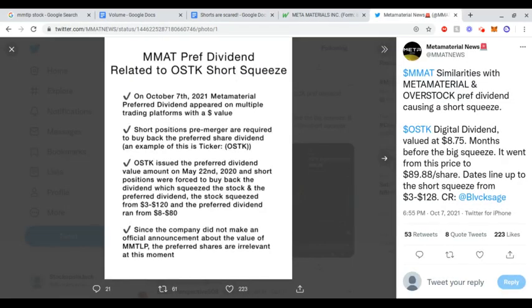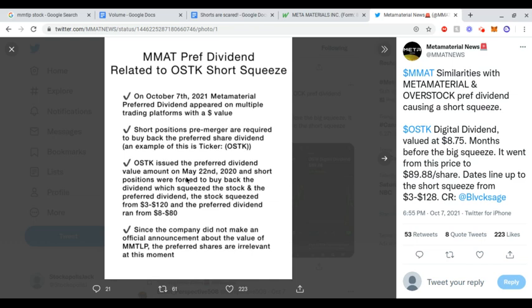Continuing on with the OSTK Series A dividend. As you can see, short positions pre-merger are required to buy back the preferred share dividend. An example is OSTK. OSTK issued a preferred dividend value on May 22nd, and short positions were forced to buy back the dividend which squeezed the stock. The preferred dividend - the stock squeezed from $3 to $120. The preferred dividend ran right from $8 to $80.